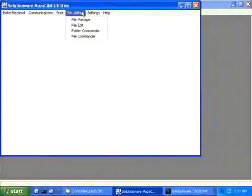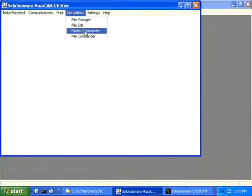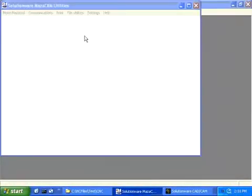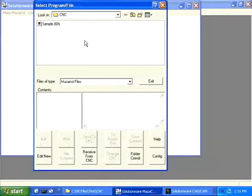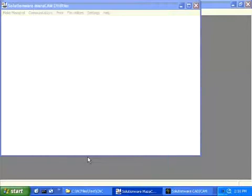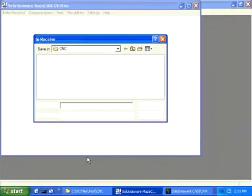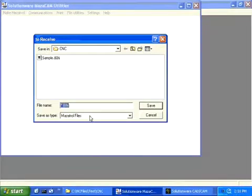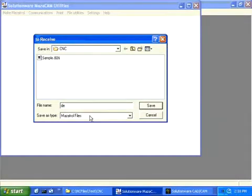We start the communication software by going to File Commander and push Receive from CNC. We select the directory we want and type in the name of the file as we want to call it on the computer. The computer is now ready to receive.